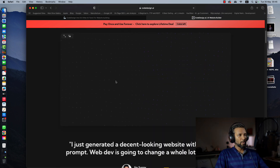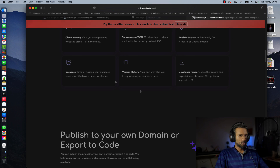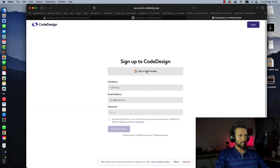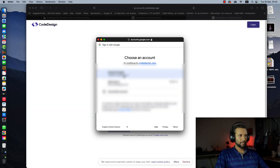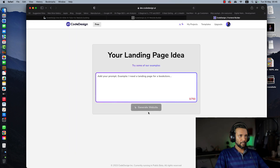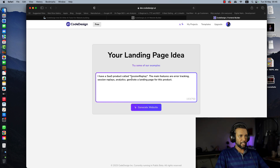If you want to work on this website, click on it — you need a Google account. You can search your landing page idea and add your prompt. For example: 'I need a landing page for a bookstore.' You can also try examples like: 'I have a SaaS product called Session Replay. The main features are Error Tracking, Session Replays, and Analytics.' Then make a UI/UX and generate.